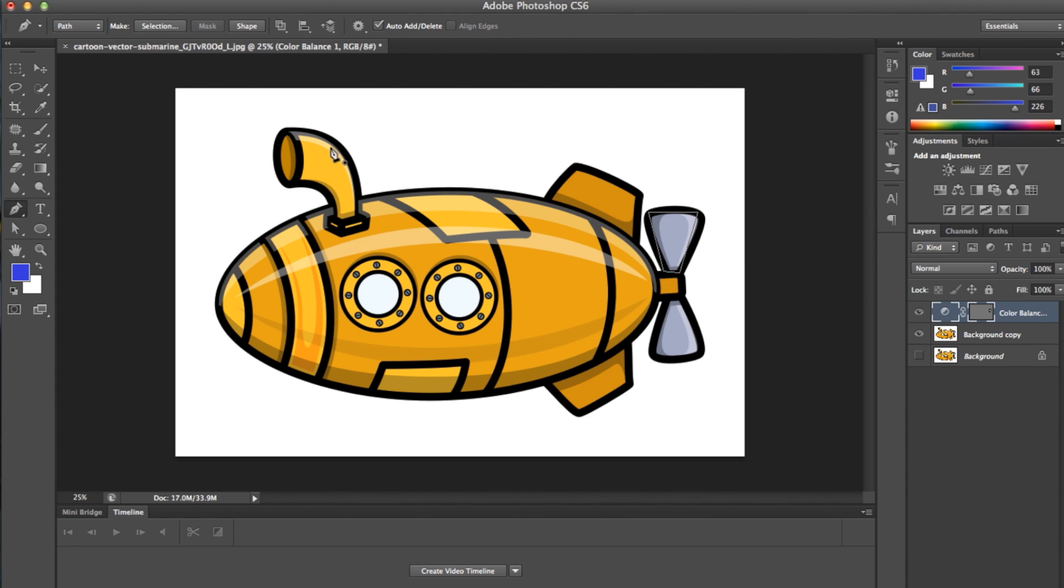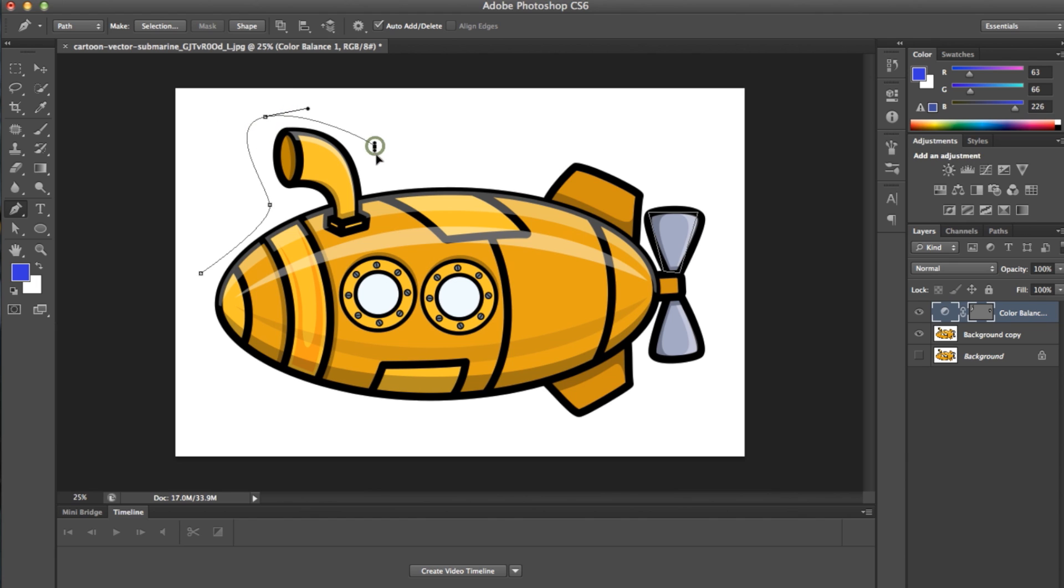You can create these basic shapes or use these anchor points to create curved paths by adjusting the handles on either side of the anchor point.